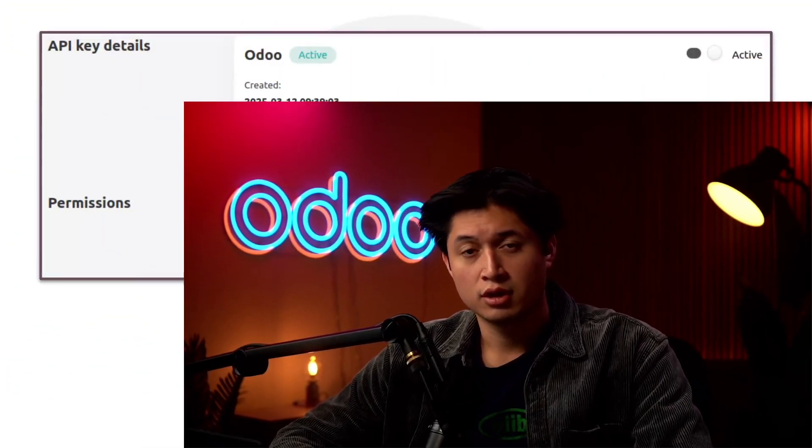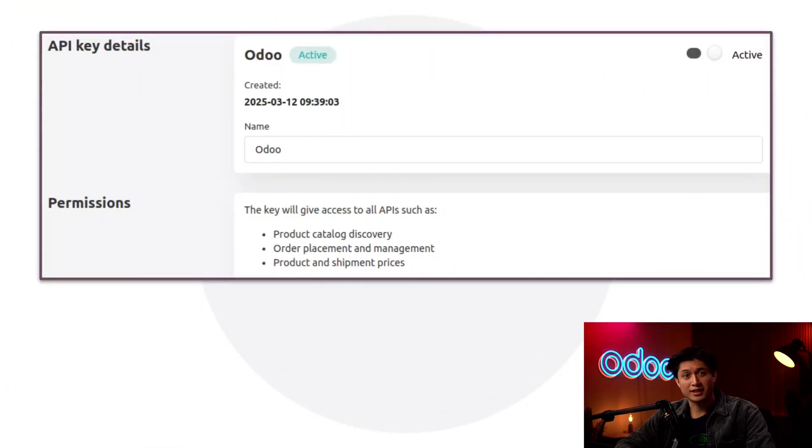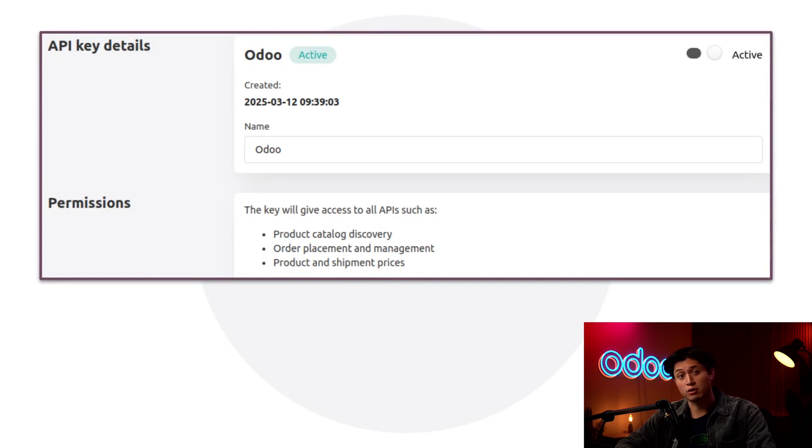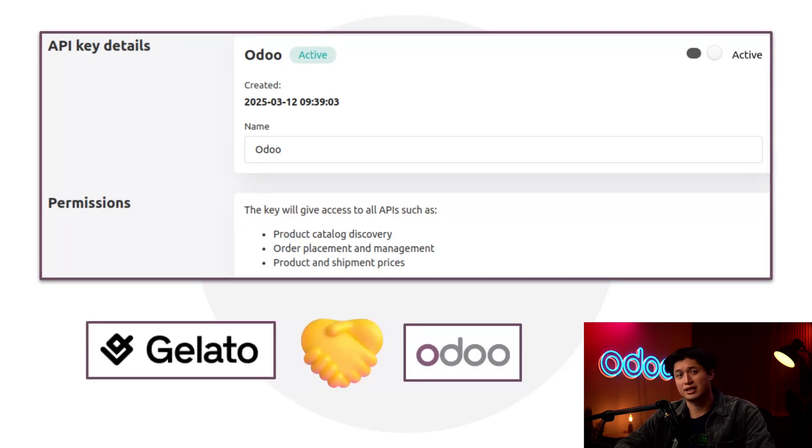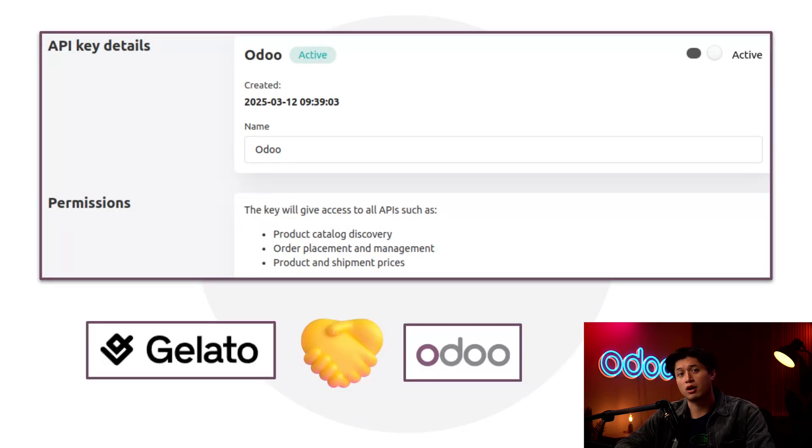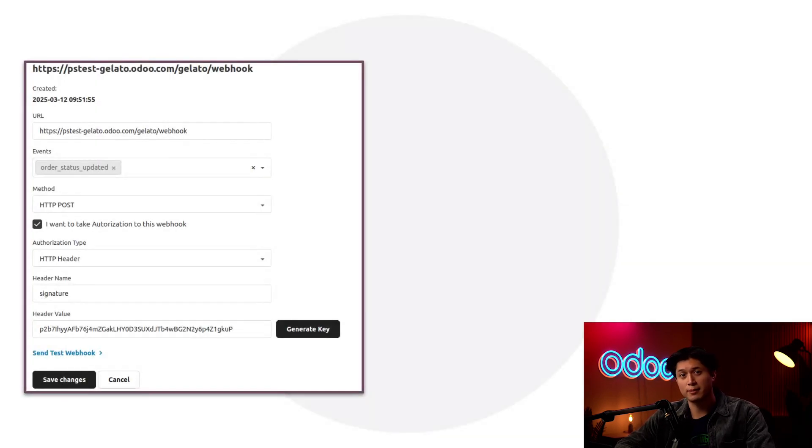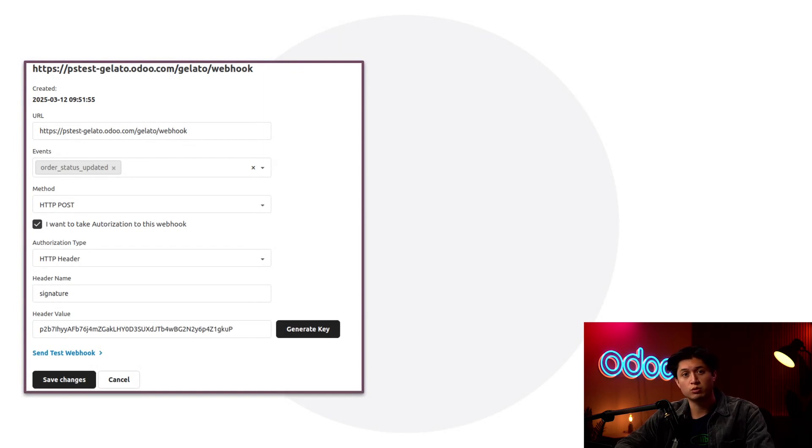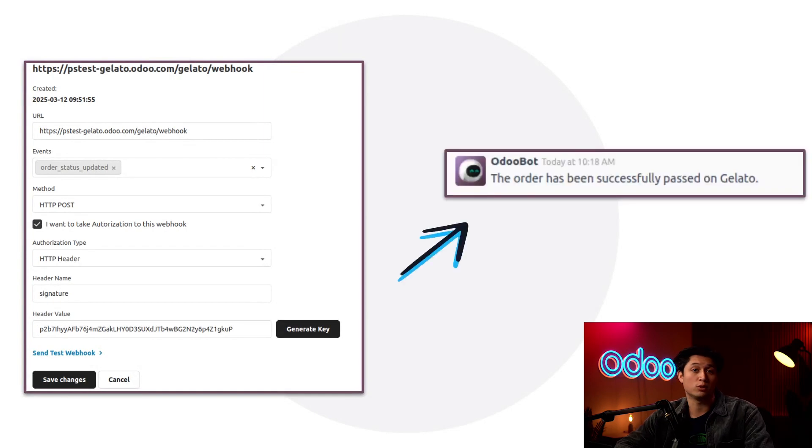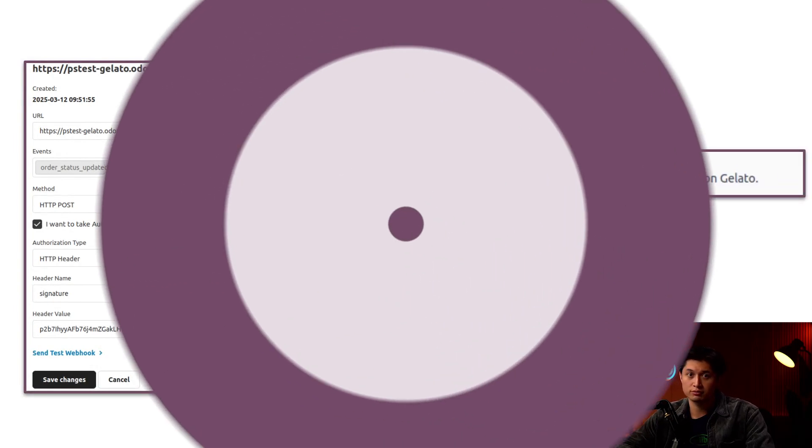Before we configure the Gelato connector in Odoo, we need to grab the API credentials and webhooks from our Gelato account. An API key is a unique code that allows Odoo to communicate with Gelato system. It acts like a digital handshake, making sure only authorized apps can exchange information. A webhook is an automatic notification system that sends real-time updates from Gelato to Odoo whenever something happens, like when an order is confirmed or delivered.